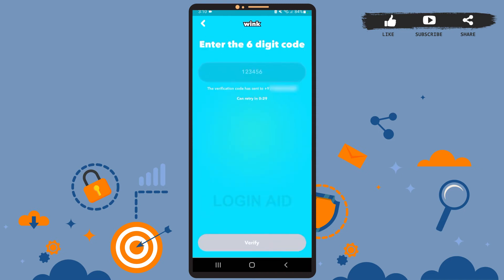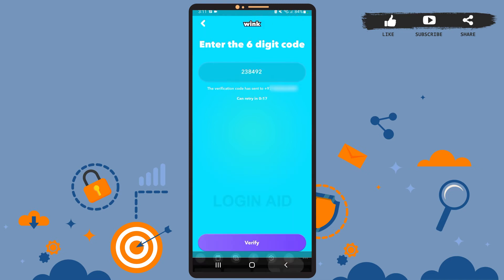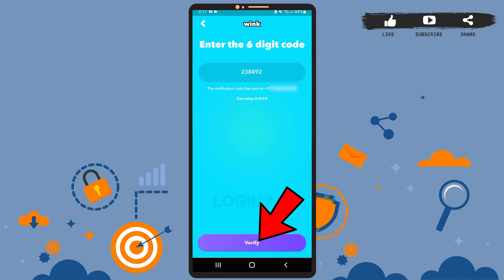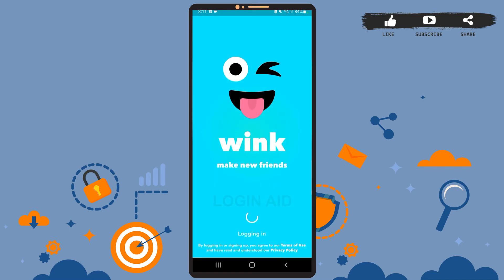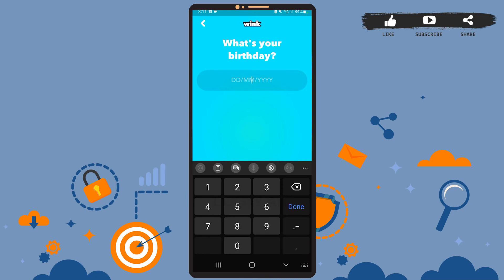When you're done, tap on 'Next.' Now you'll have to verify your phone number, so wait for the Wink app to send a code to your SMS. After you receive the code, type it in the box and tap on 'Verify.' Now wait a few seconds.